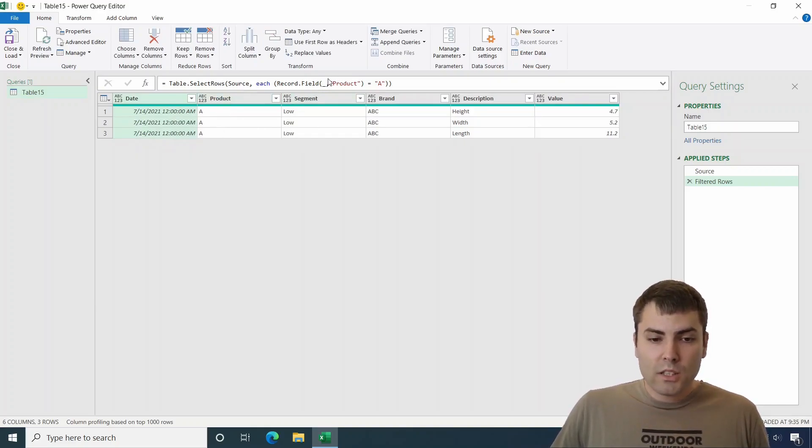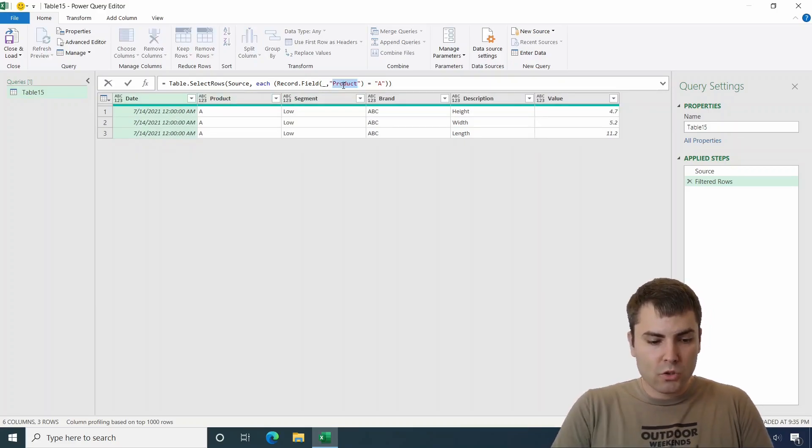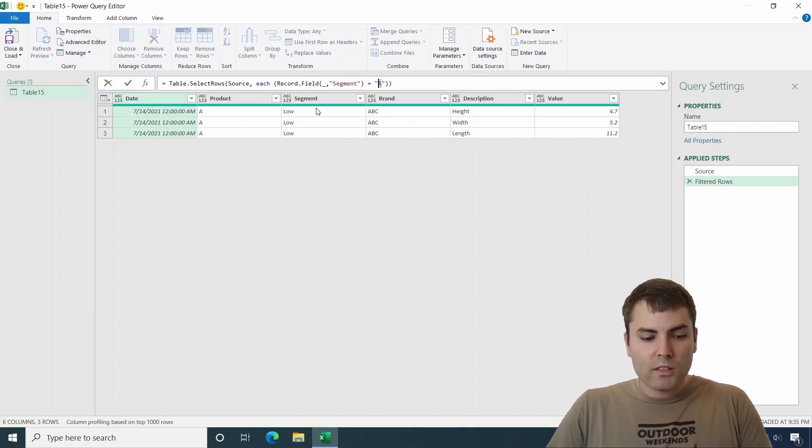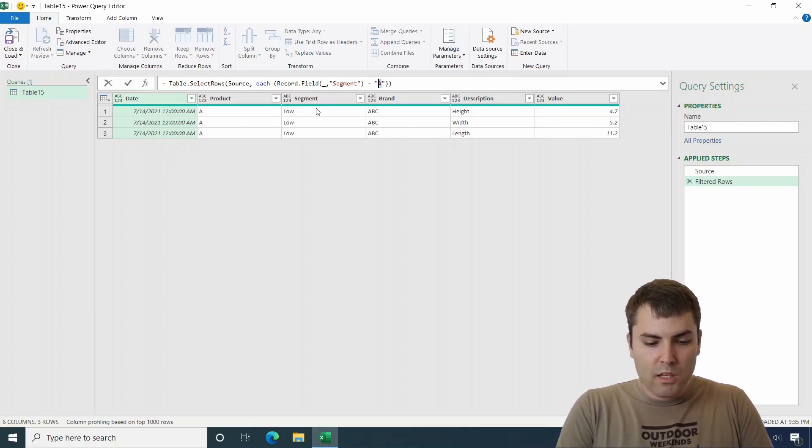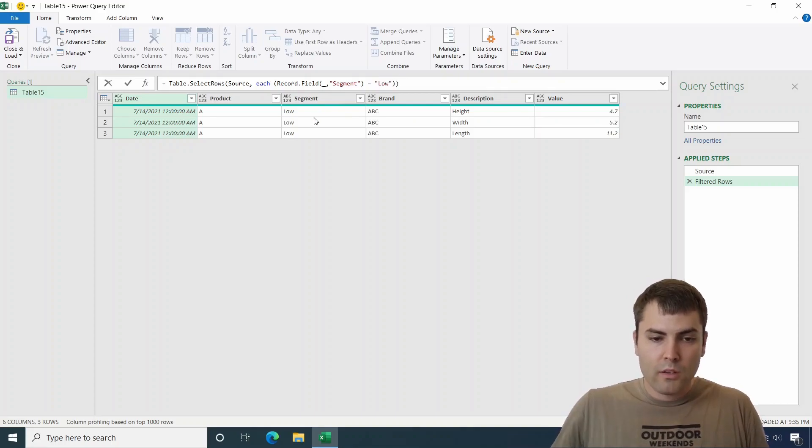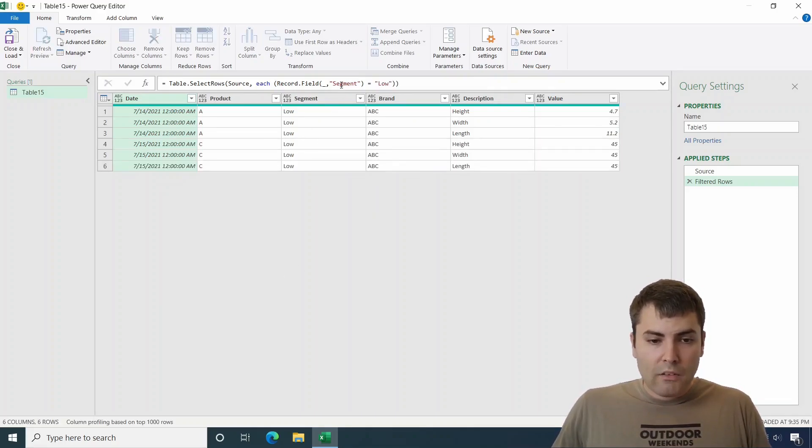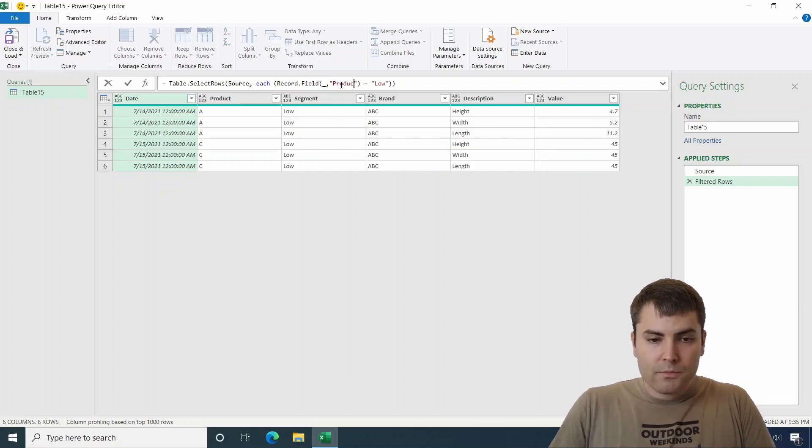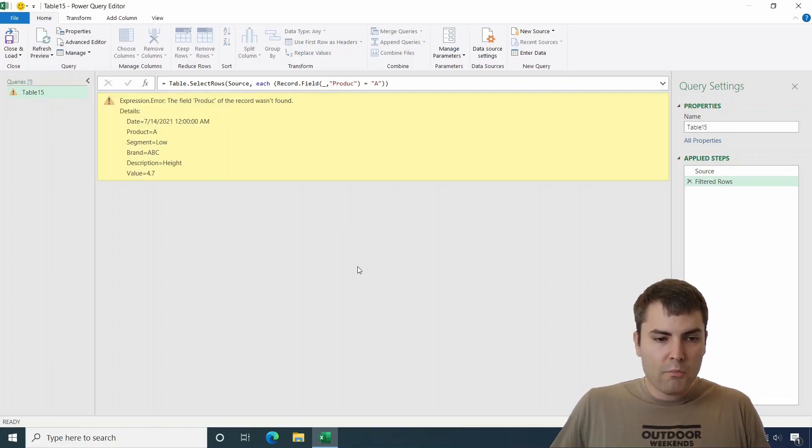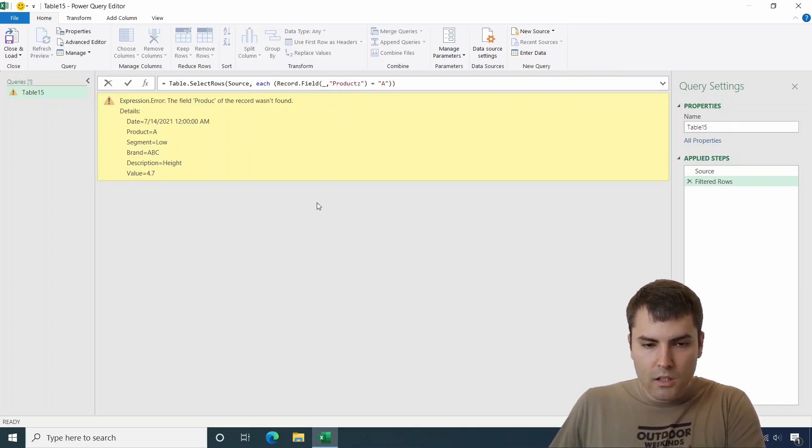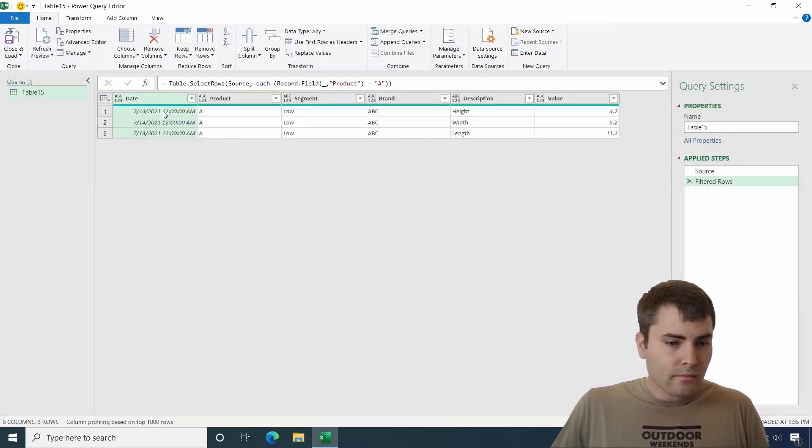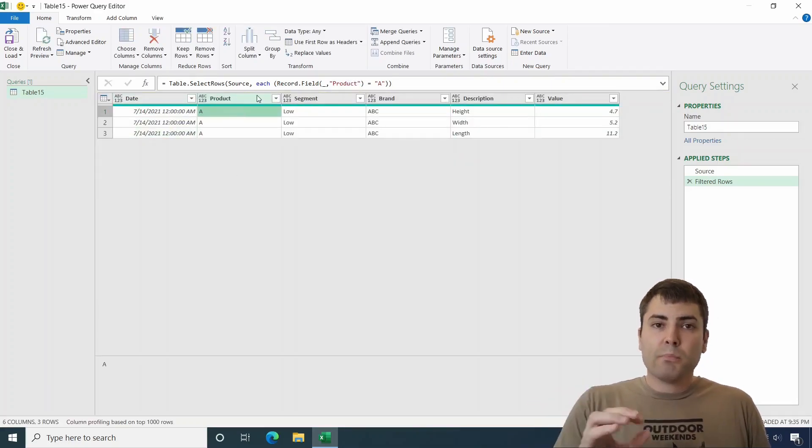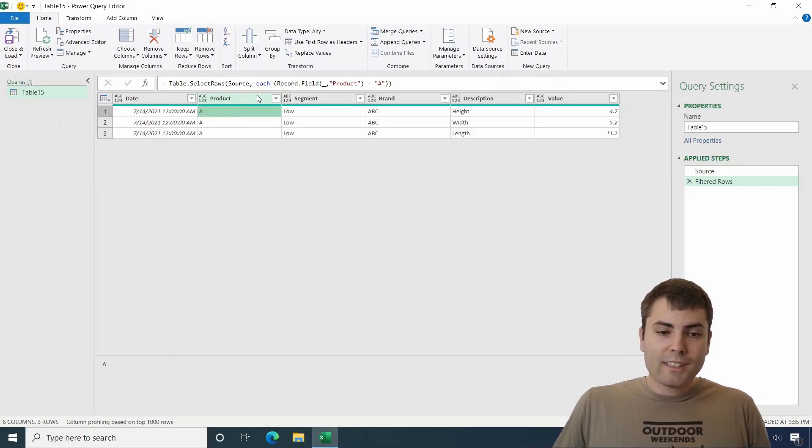So we can use any kind of name. We can change this to segment column name. And let's say that we want the segment to be low. And it works. So now let's bring it back to product and let's say we wanted it to be product A. And this is the first part of the solution.